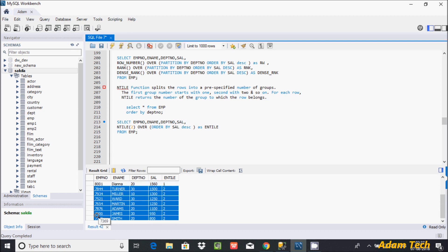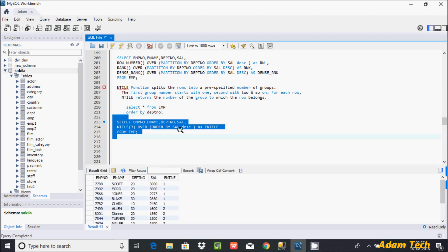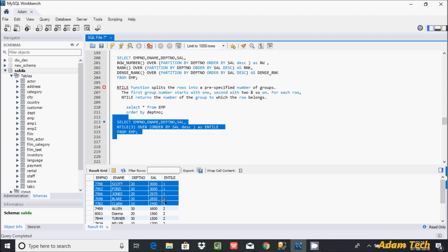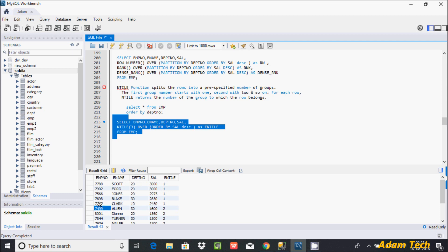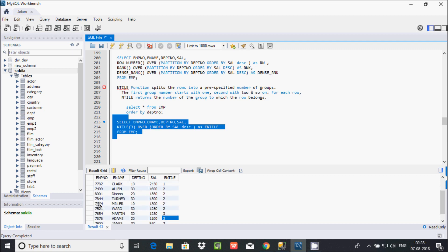Now if you give NTILE(3), that creates three groups. Group one appears five times, group two appears five times — five plus five is ten — and group three appears four times. So this creates three groups with 14 total rows distributed as 5, 5, and 4.